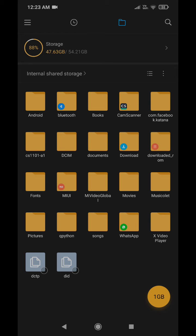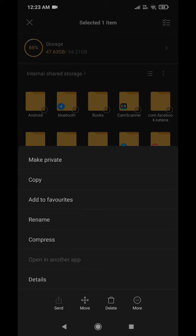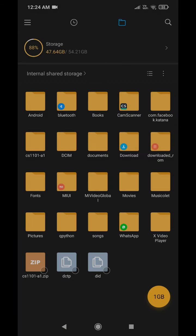Now to submit this folder, you need to make a zip file out of it. So to make a zip file in the MIUI interface, you just need to select that folder, you need to come to this 'more', and then you need to press this compress key.